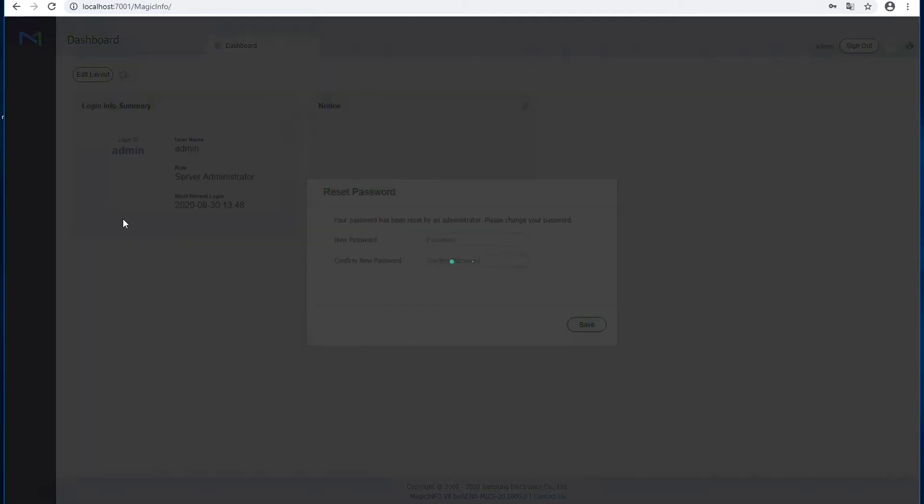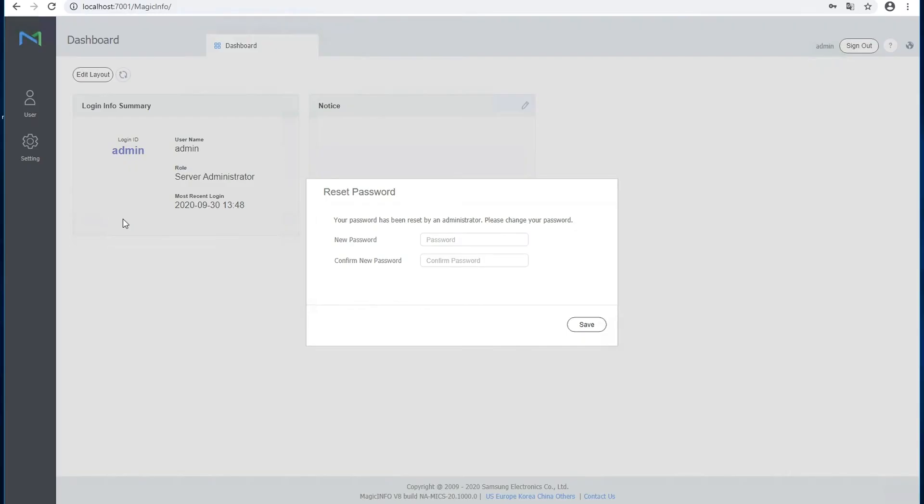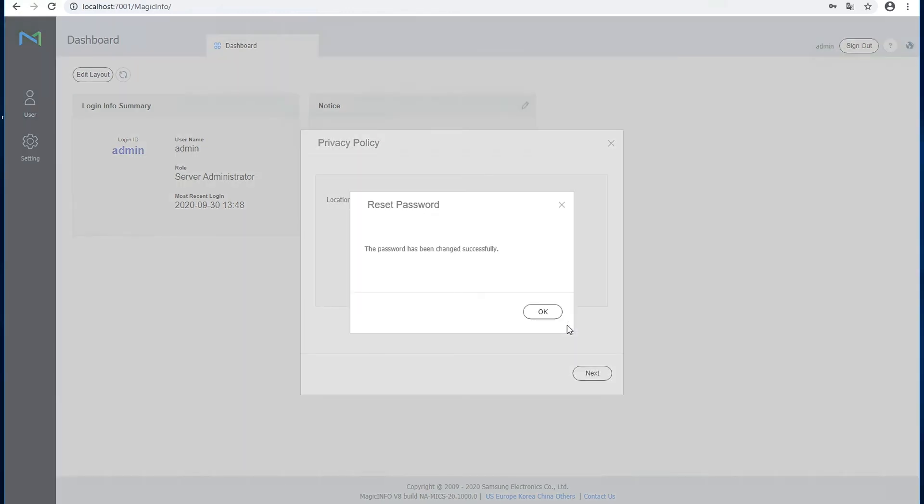Immediately it asks you to reset your password, which you can do. You have to select your location.